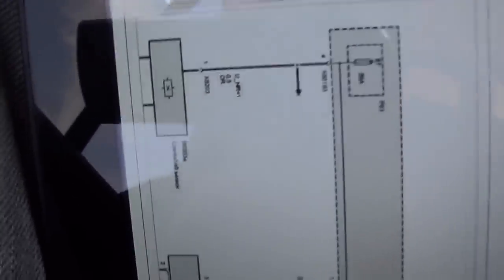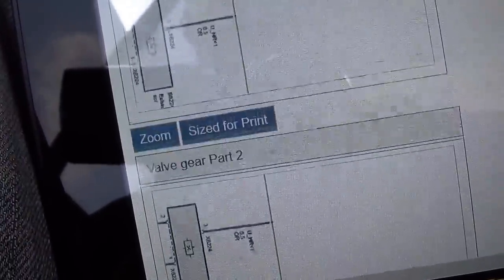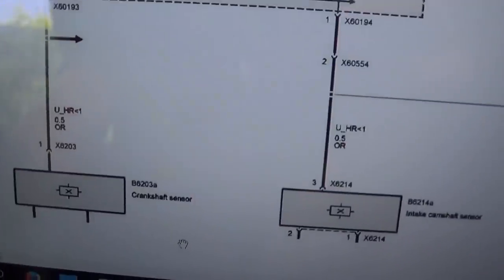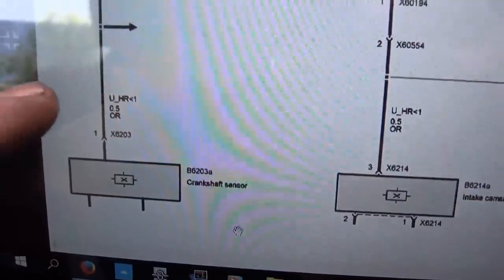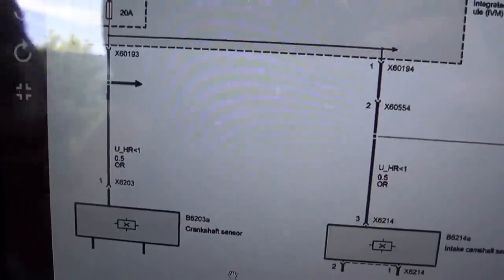Let me pull up a wiring diagram on AllData. Here we have VANOS solenoid valve — intake and exhaust — and we're missing the feed on them. This orange wire is a common feed wire coming from the integrated supply module — that should be fuse 20M, fuse F01. We have to find that fuse and check it. Also, this same fuse feeds the crankshaft position sensor. If we're missing that feed — which it definitely looks like we are — obviously we wouldn't fire anything.